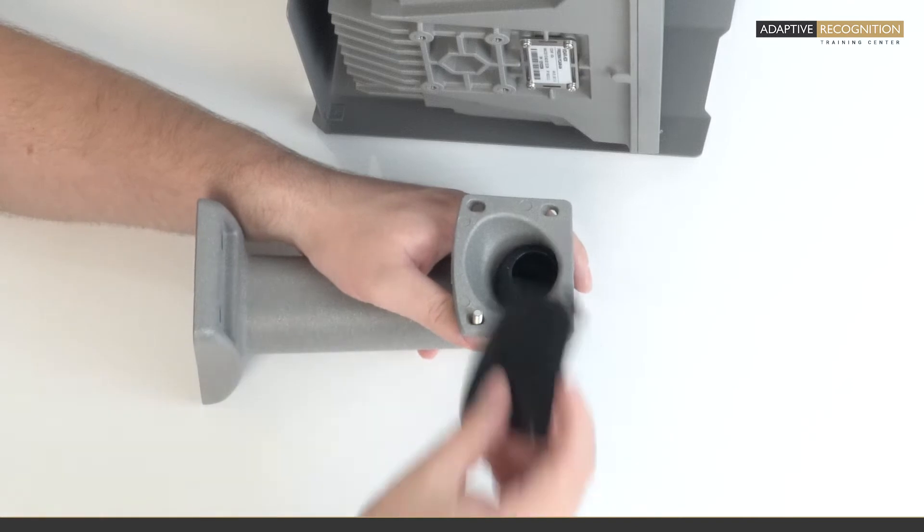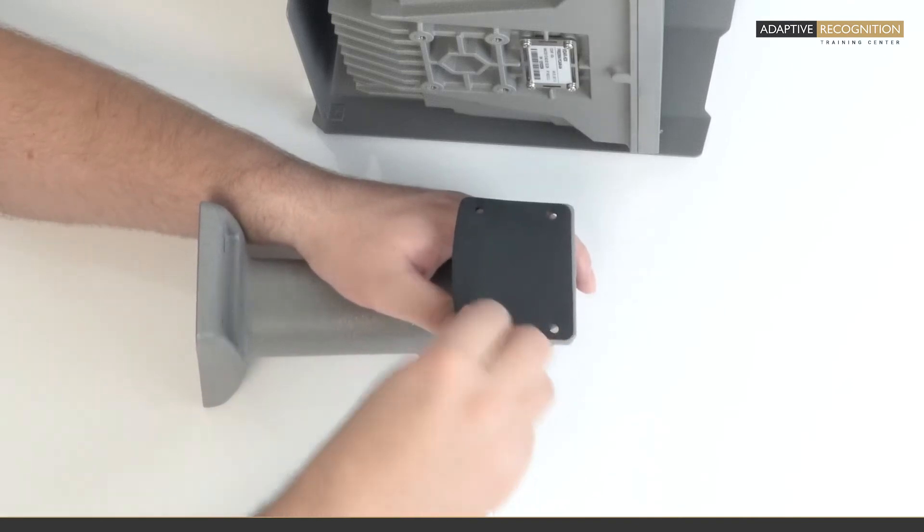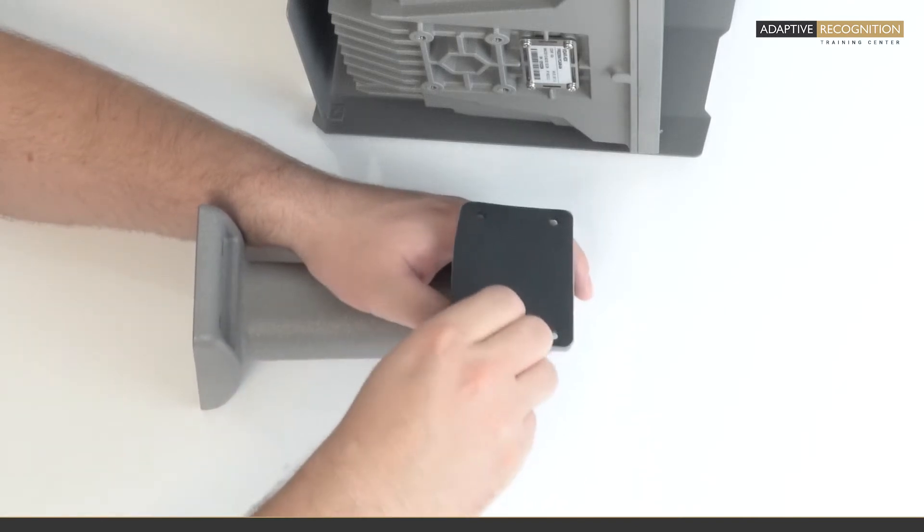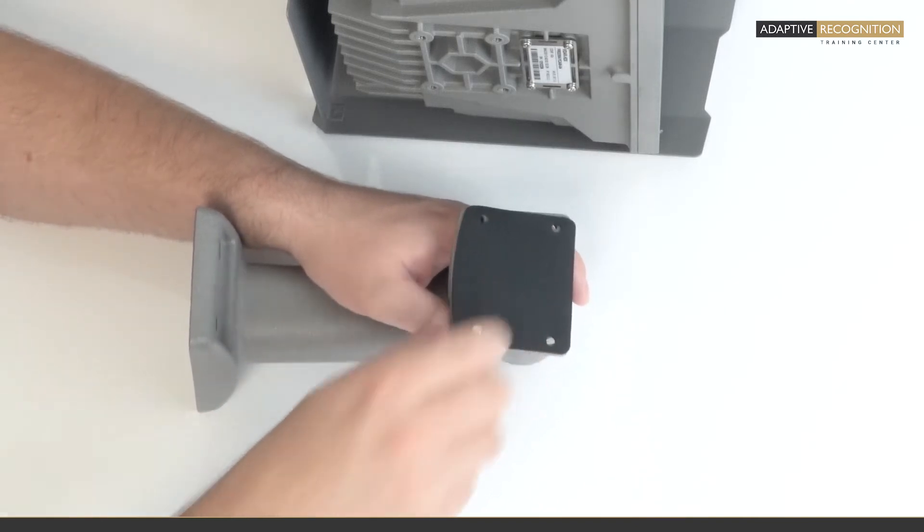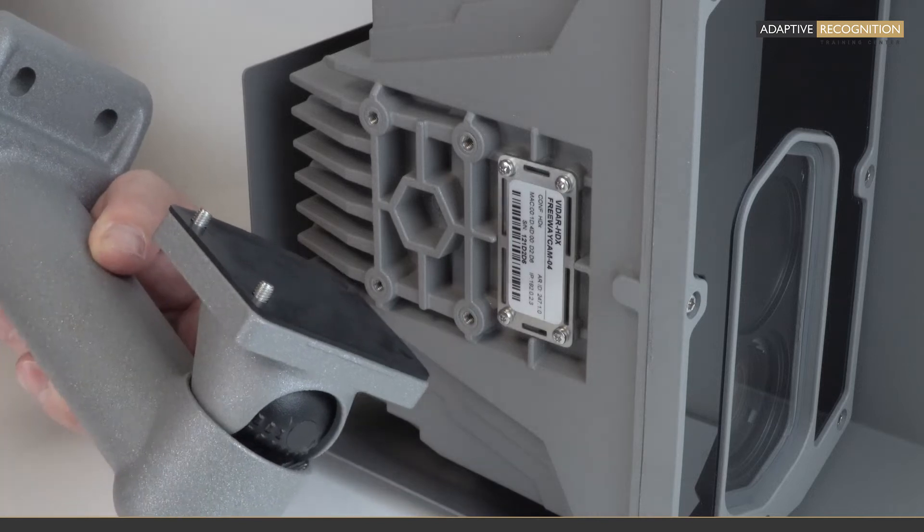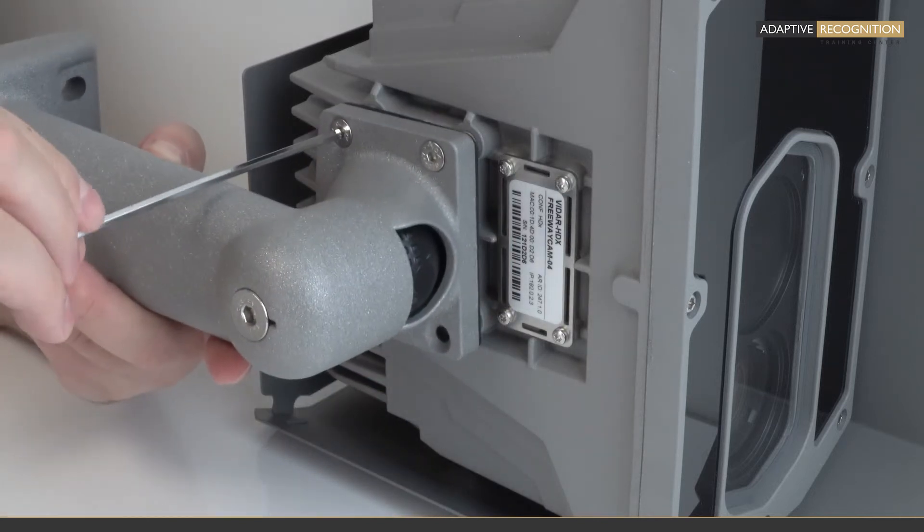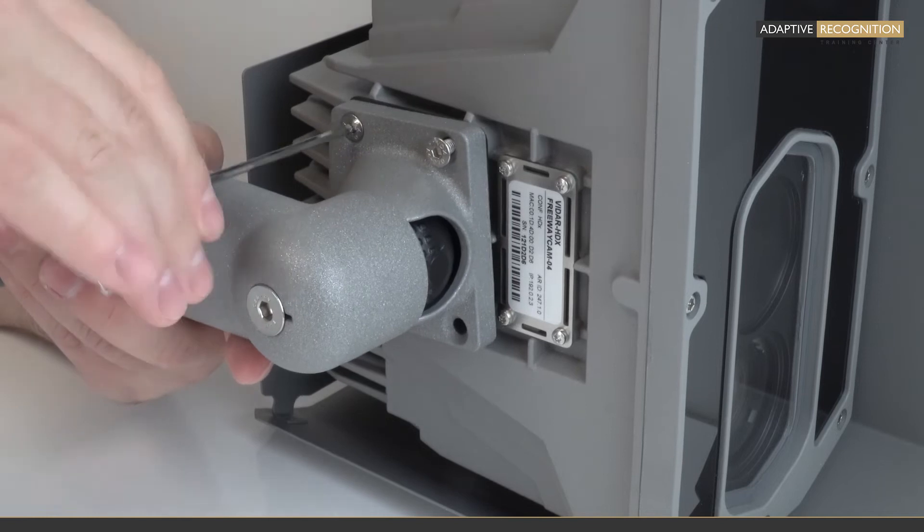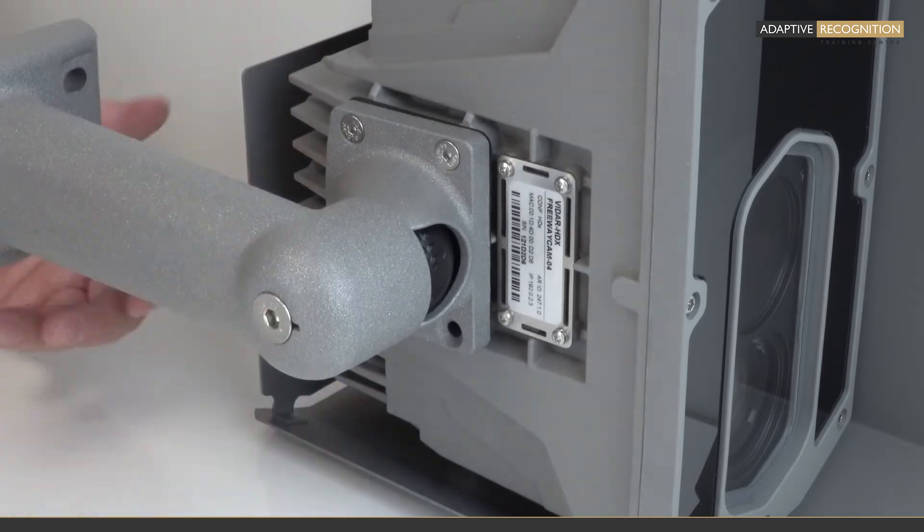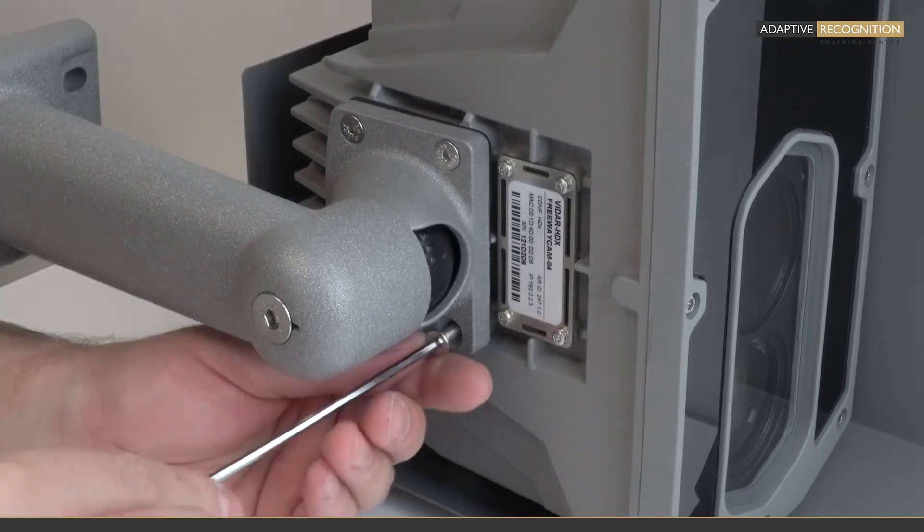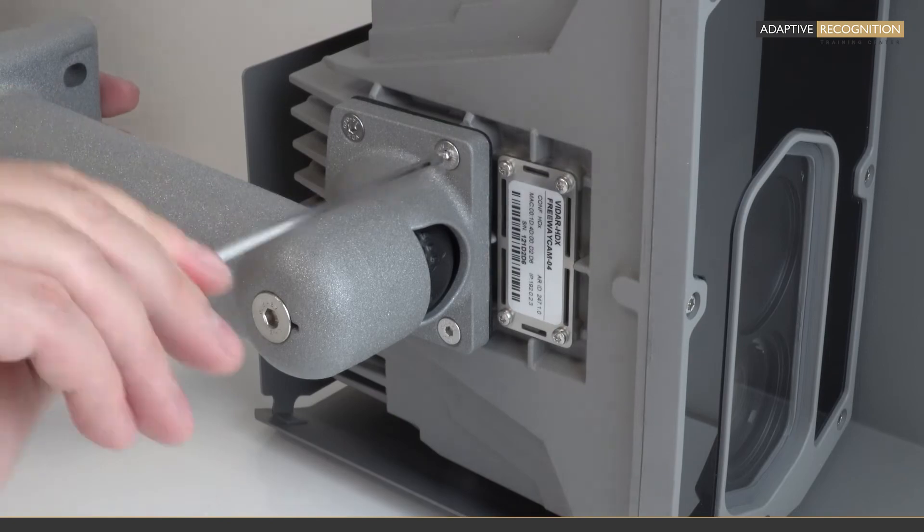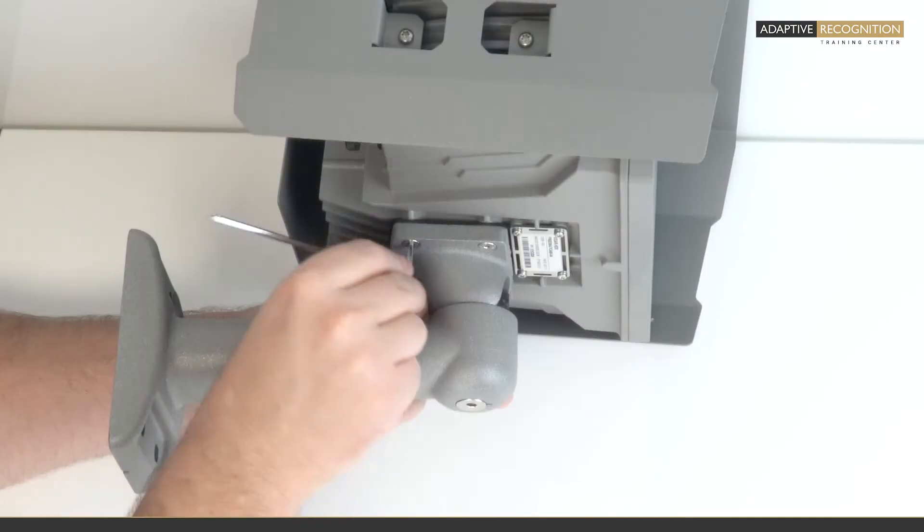The screws should go into the smaller holes and the rubber seal between the camera and the bracket. Then screw the bracket into the bottom of the camera with all four screws. If you're ready, the camera could be installed with the bracket into a real environment.